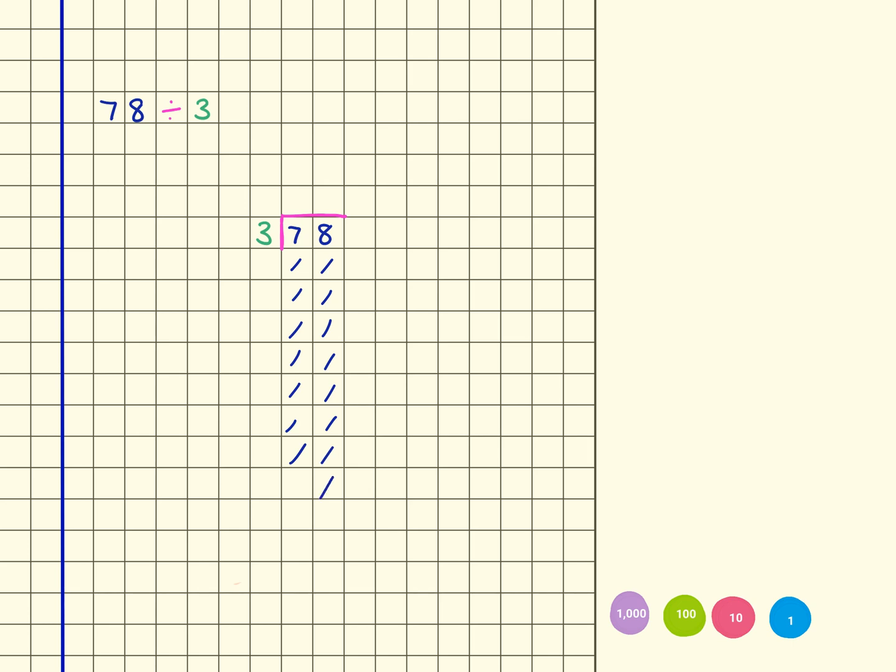What I'm now going to do is look for groups of 3 in each place value column, so there's one group there, and there's another group there, that's 2, and I'm going to label that above.